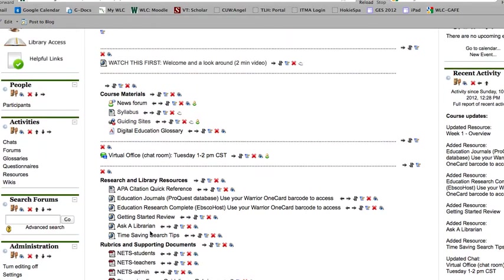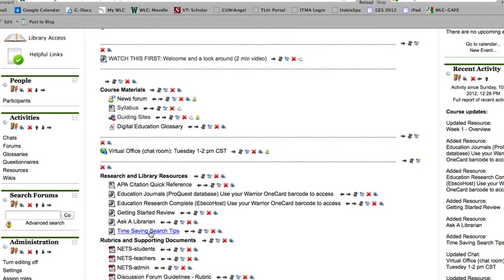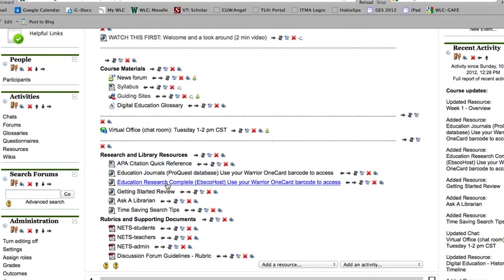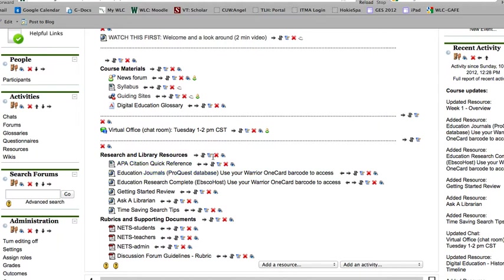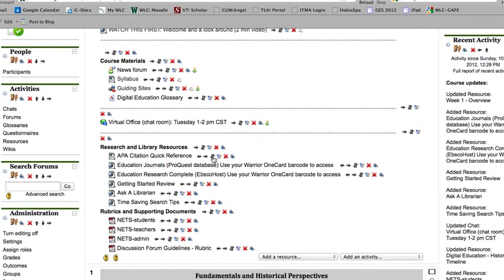Up here at the top of your class, you're going to find all the research library resources and research materials. These are great for getting started with finding journals and articles later on in some of the weeks when I have you look up and find your own research pieces.